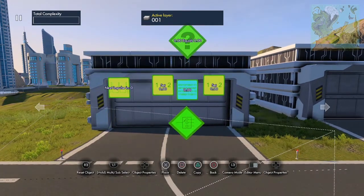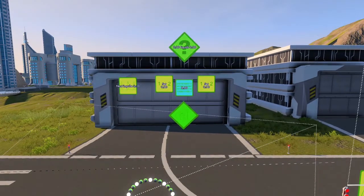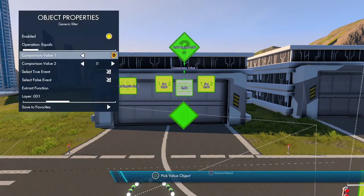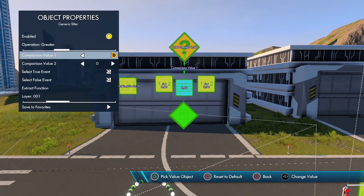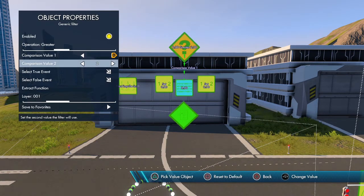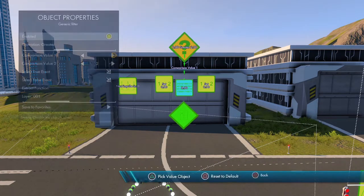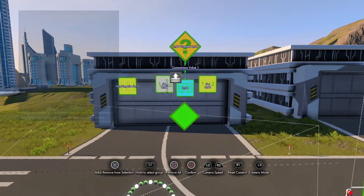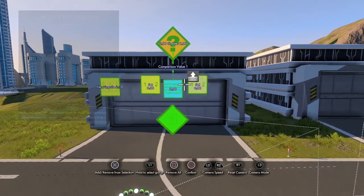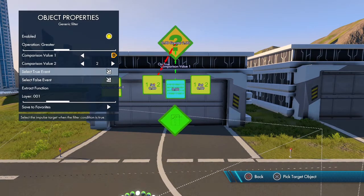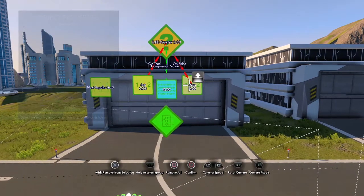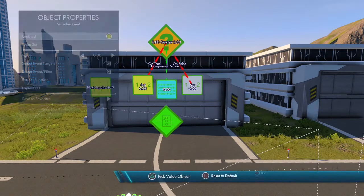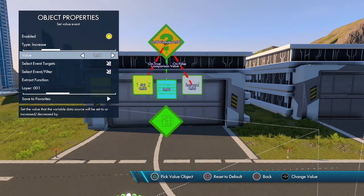First we're going to test this variable to make sure it's not greater than two. If it is greater than two, we want to set it back to one. If it's not, we're going to increase by one — set this to increase by one.